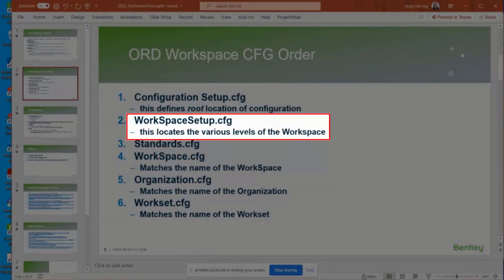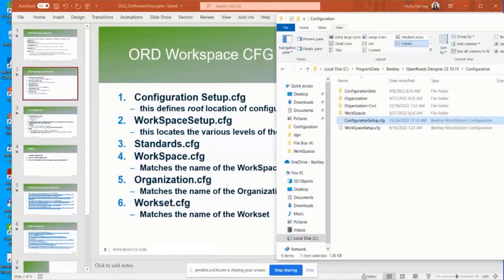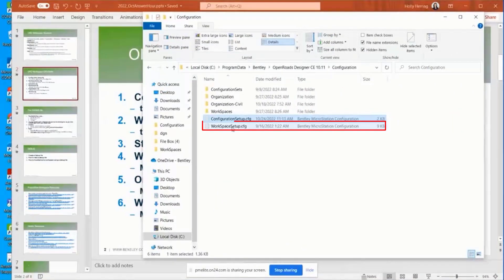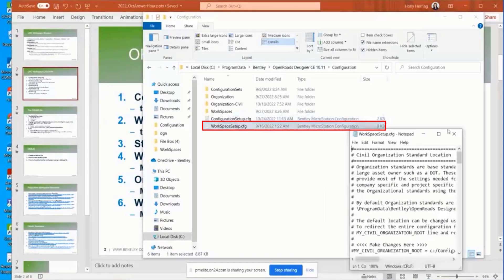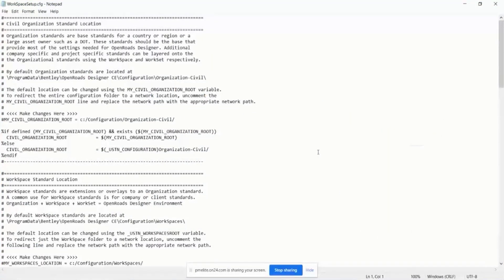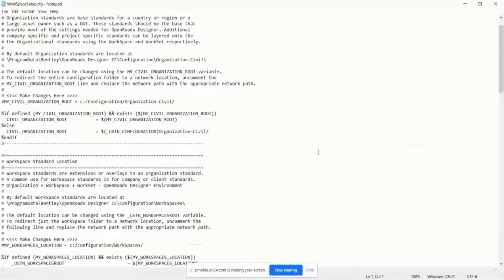It reads this configuration setup.cfg. The next thing it's going to do is open this workspace setup.cfg. So this was right here. Let's open it up and see what's happening inside of here.